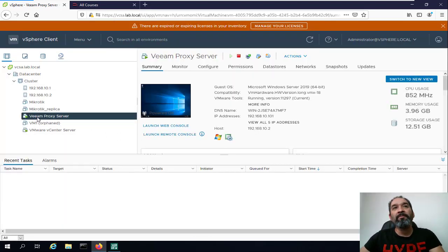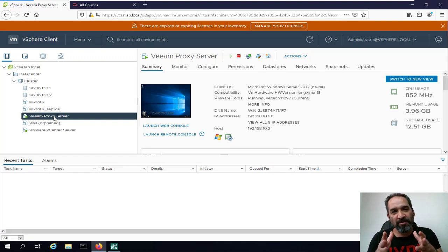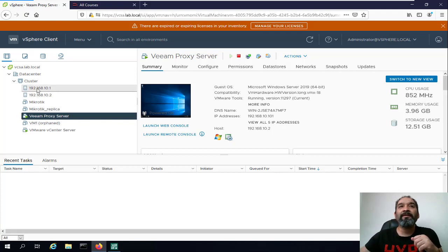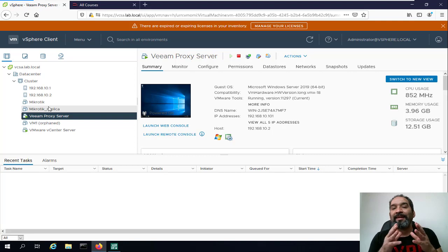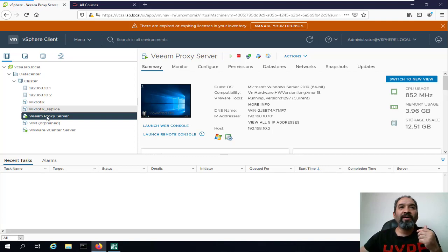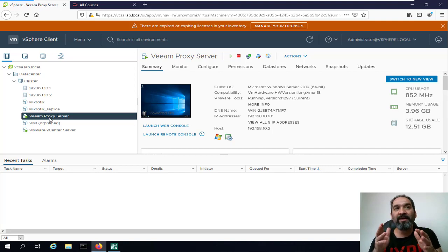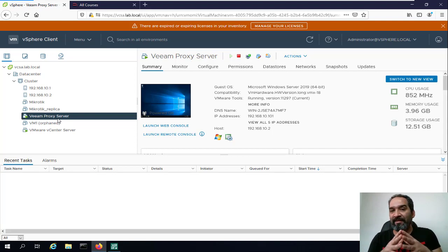We want to deploy the Veeam proxy component to this server. In your production environment you have storage connected to your vSphere, so the best option is to install the virtual machine on your storage alongside other virtual machines. Imagine having a vSAN or legacy storage such as EMC or NetApp — all virtual machines will be inside that storage. I highly recommend putting the proxy virtual machine beside your other virtual machines in your main storage, as this gives you the best performance for the Veeam proxy server.